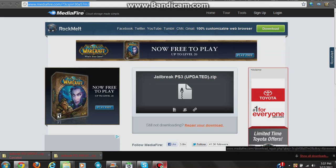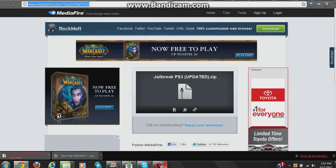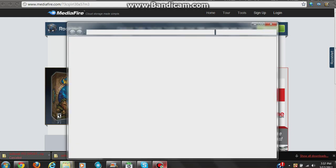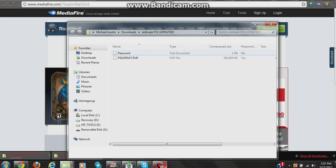Once your download is done—it takes about 10 minutes to download—you're going to open it up. Alright, so from here...